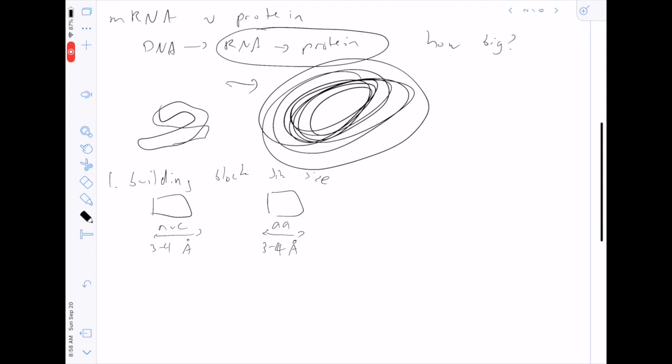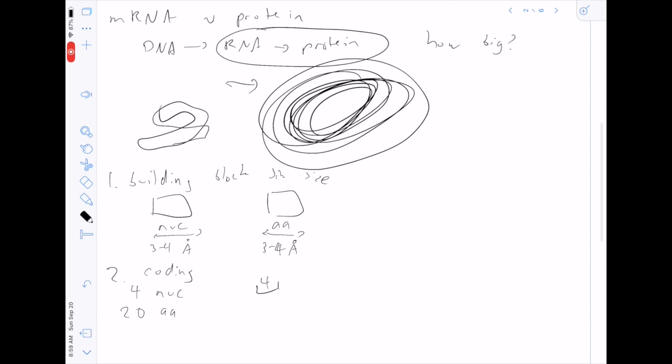That's an interesting first intuition: if we had the same number of nucleotides and amino acids, we'd get a similar length in atoms. The second thing you need to know to compare mRNA and protein is the relative ratio of building blocks between the two. To do this, we need to figure out the code between mRNA and protein. There are four options at each mRNA position for nucleotides, and 20 possible amino acids at each protein position.